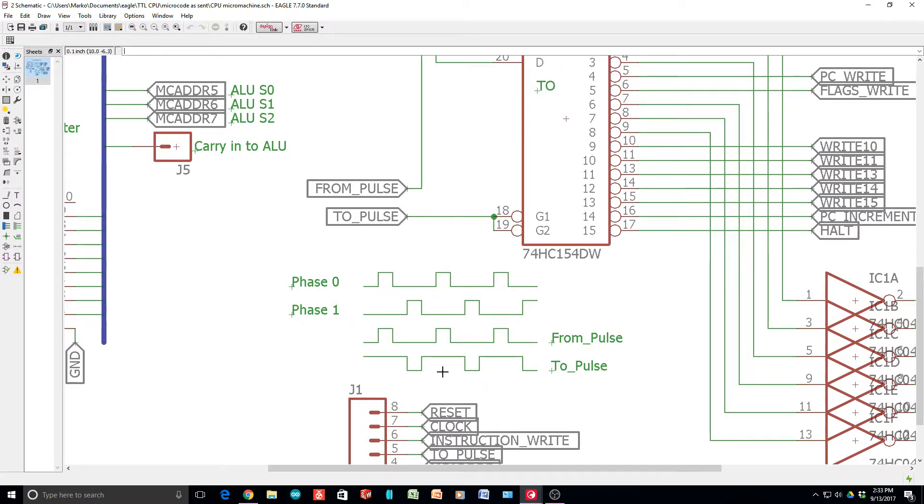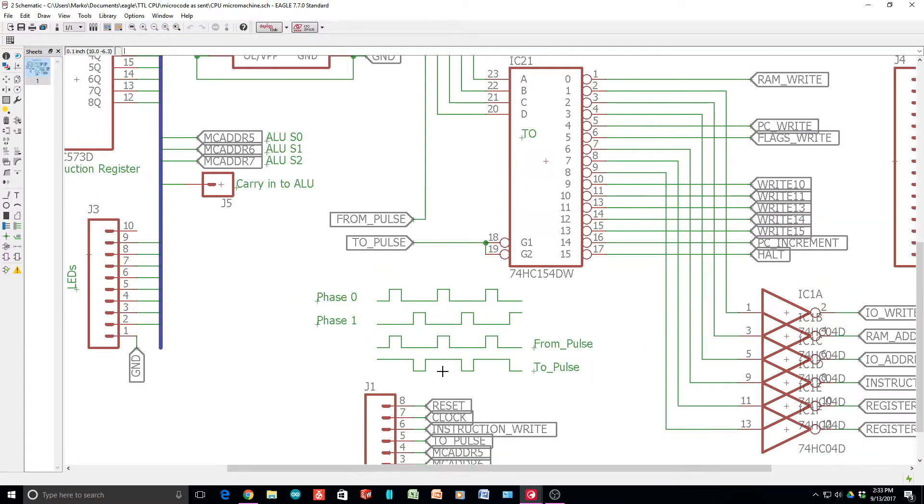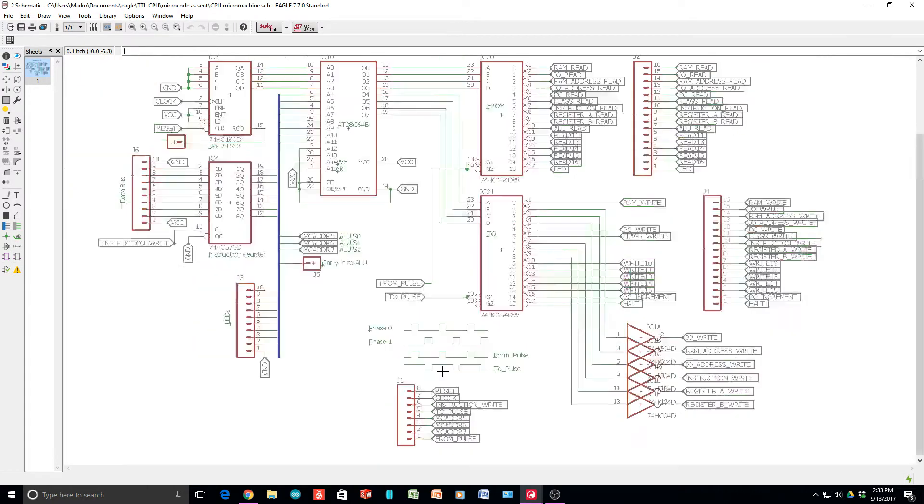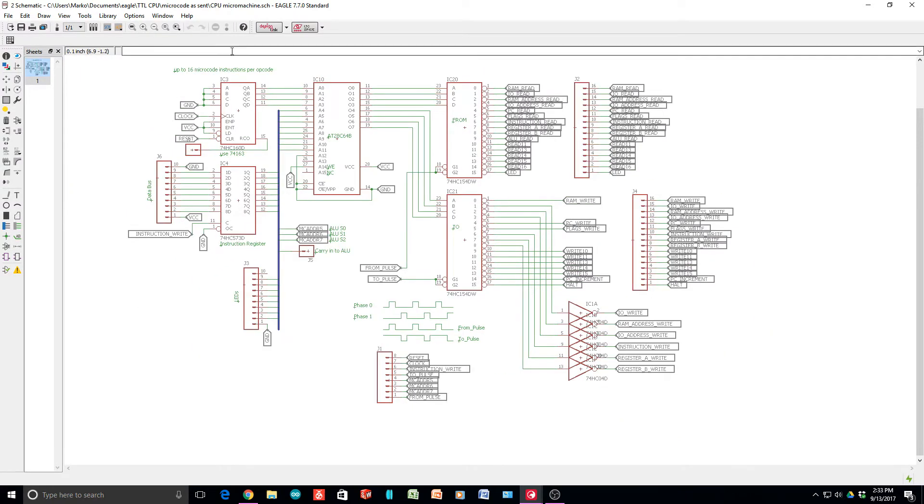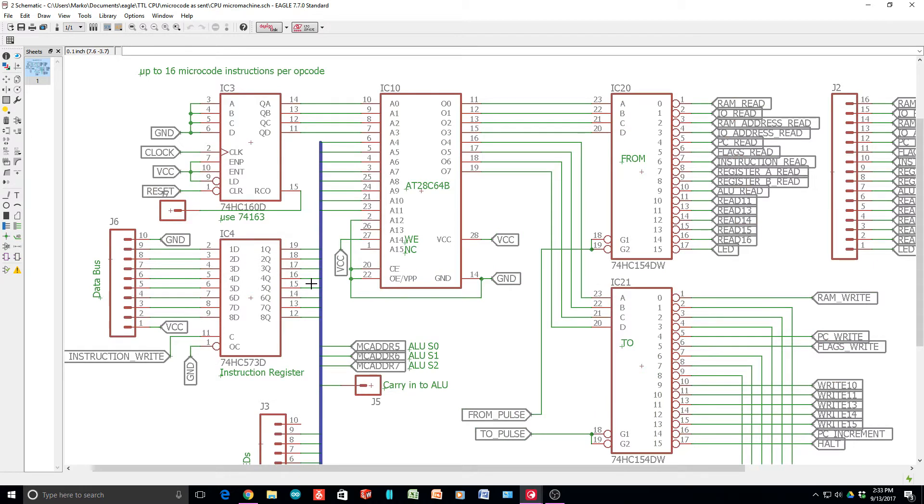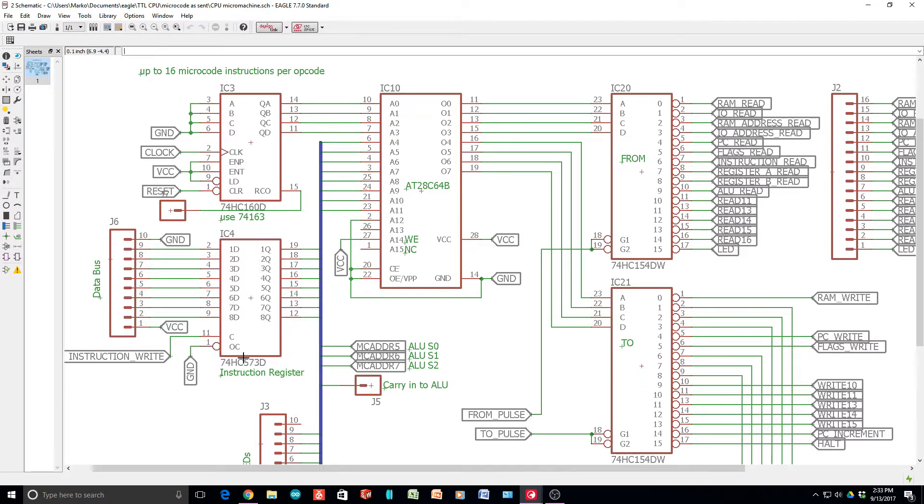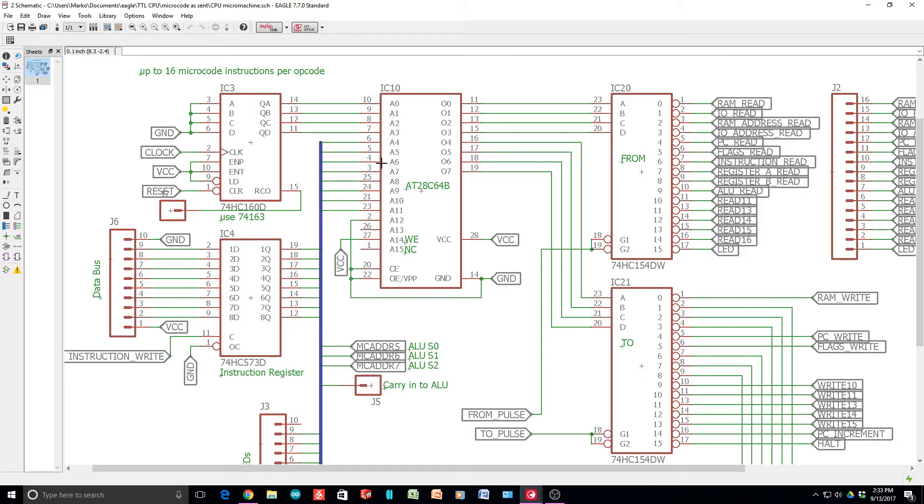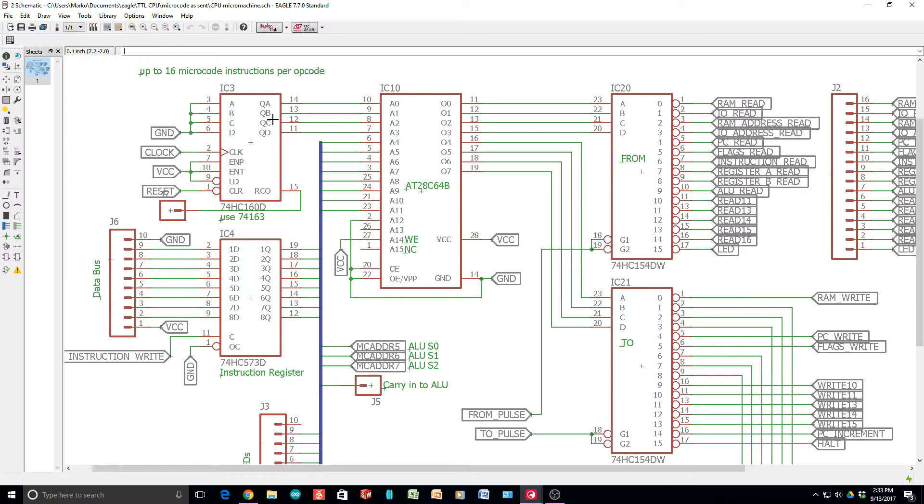But we haven't really addressed the counting of this thing. Remember, the state machine is cycling through 16 different instructions. The way it works is that you load an instruction into the instruction register that addresses the ROM, and that sets the base address A11 through A14, and then the bottom four bits are done with a counter. Then you go from 0 to 15, and then you're done with that instruction.